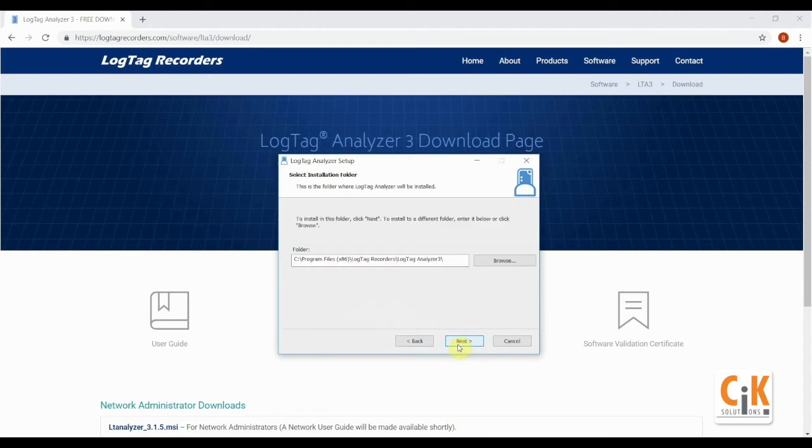Change where you want to install the software or leave it to install LogTag Analyzer to the default location and click next.